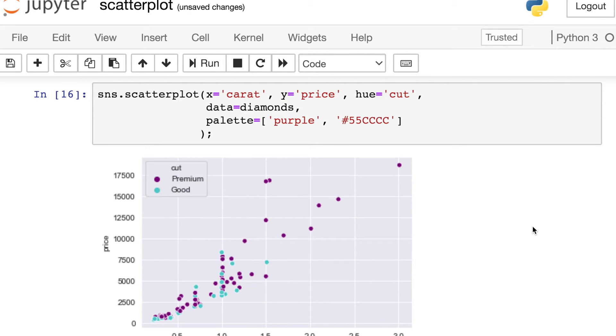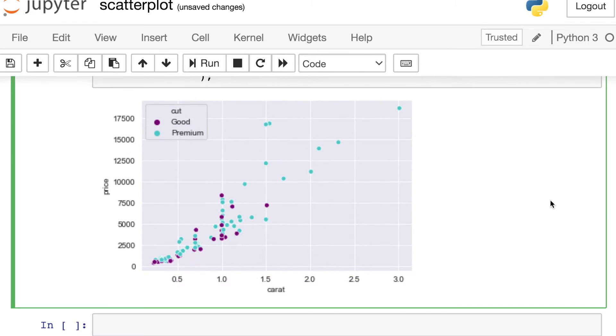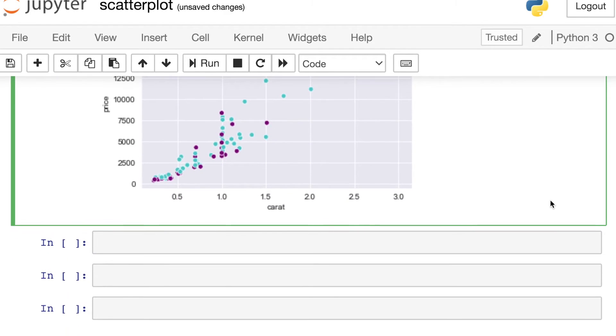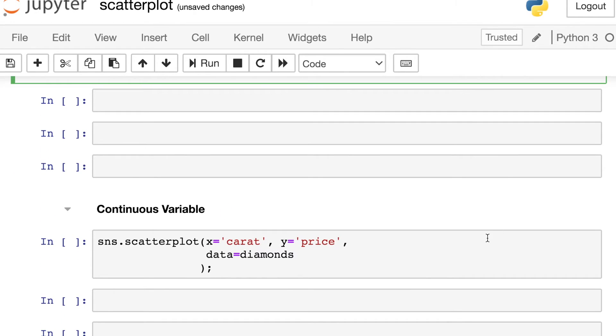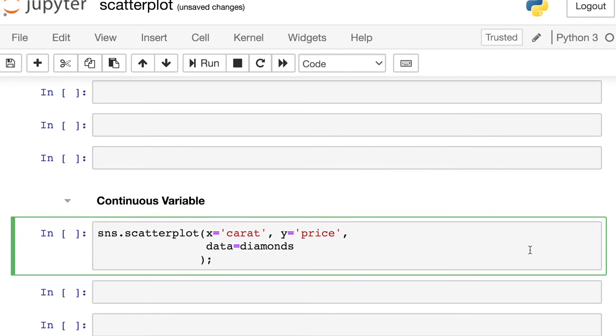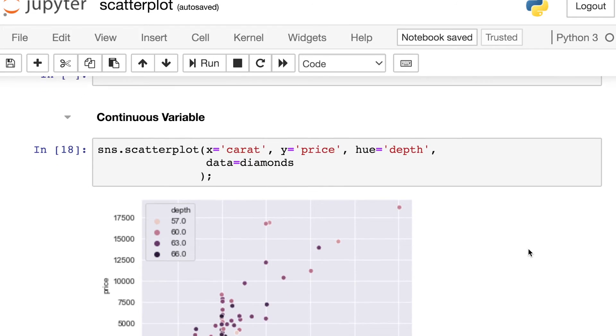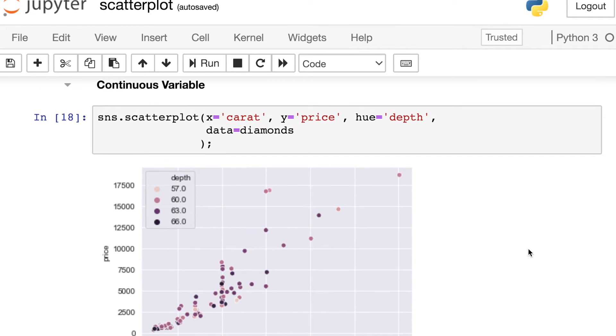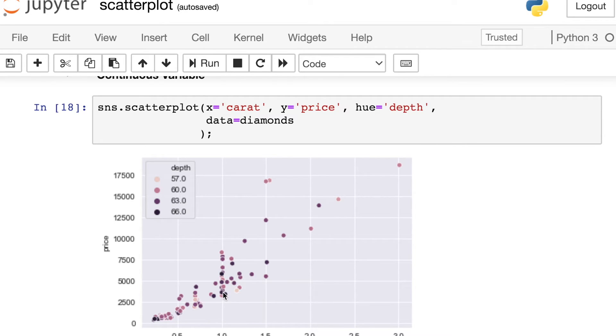But you don't have to just use categorical values in order to leverage this hue property. You can also use continuous variables. So let's try to also look at the depth percentage for each diamond. So depth is actually a continuous variable. It's numeric. But what we're doing now is actually mapping that continuous variable onto a palette. So the lighter colors here are the smaller percentages of depth, and the darker colors are the larger percentages of depth. And we actually have mapped the entire continuous range onto this palette.